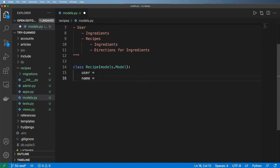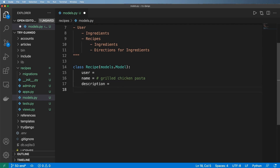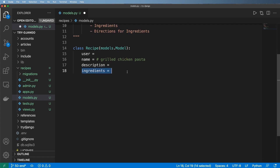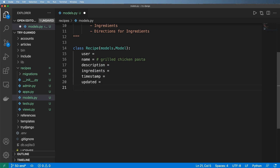Next, you might want to name the recipe — something like grilled chicken pasta. After that, you might have a description. We might also have a full-on text area for the ingredients. This is a big question as to whether or not that should be on the model, which we'll talk about. We also probably want to know when it was added, when it was last updated, and whether or not this is an active recipe — like maybe the user wants to hide it — so we'll have some sort of Boolean value for that.